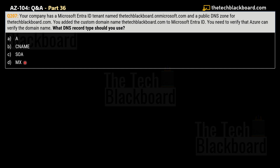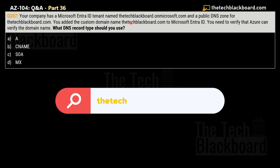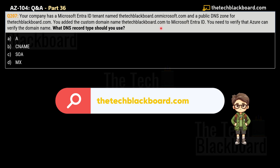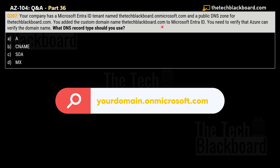When you add a custom domain in Microsoft Azure, you are not allowed to use the domain unless you actually prove that you are the owner. So once you add a custom domain, Microsoft Azure will force you to prove your ownership of that domain. Every new Microsoft Entra ID tenant comes with an initial domain name formatted as domainname.onmicrosoft.com — for example, thetechblackboard.onmicrosoft.com. You cannot change or delete this initial domain name.